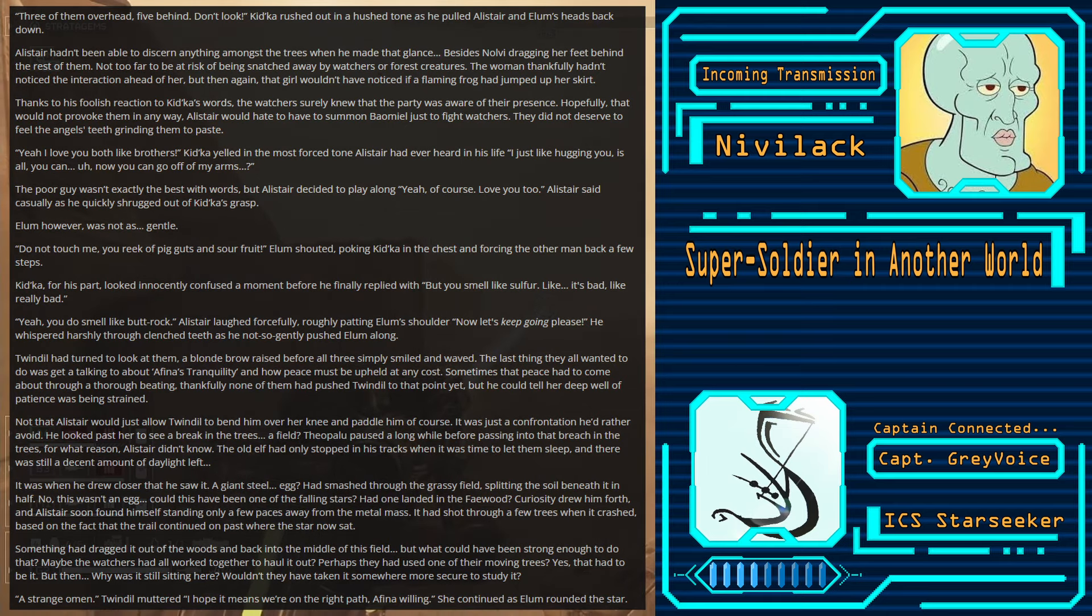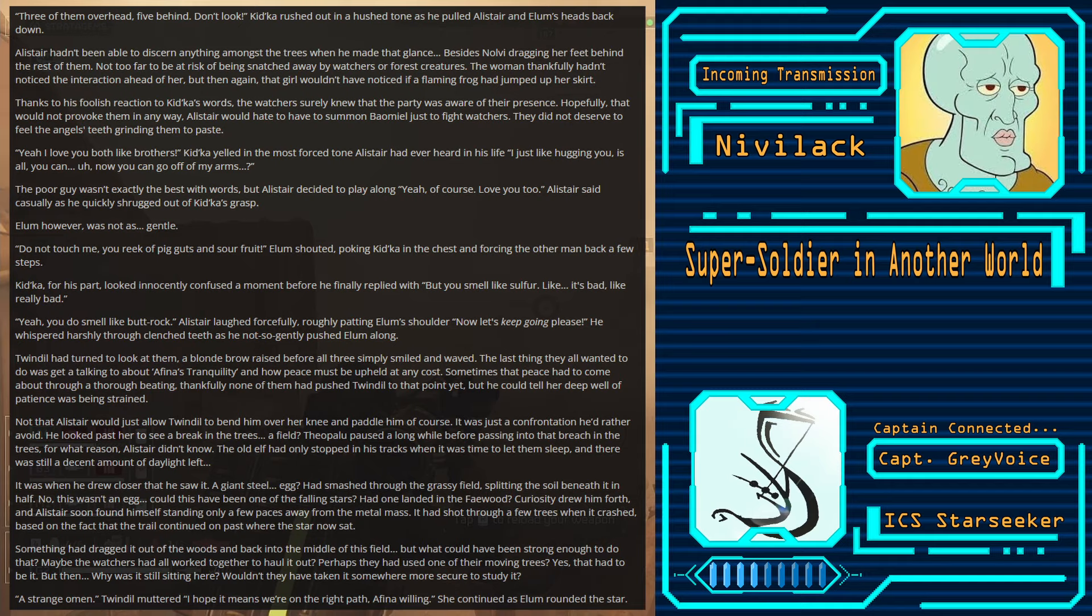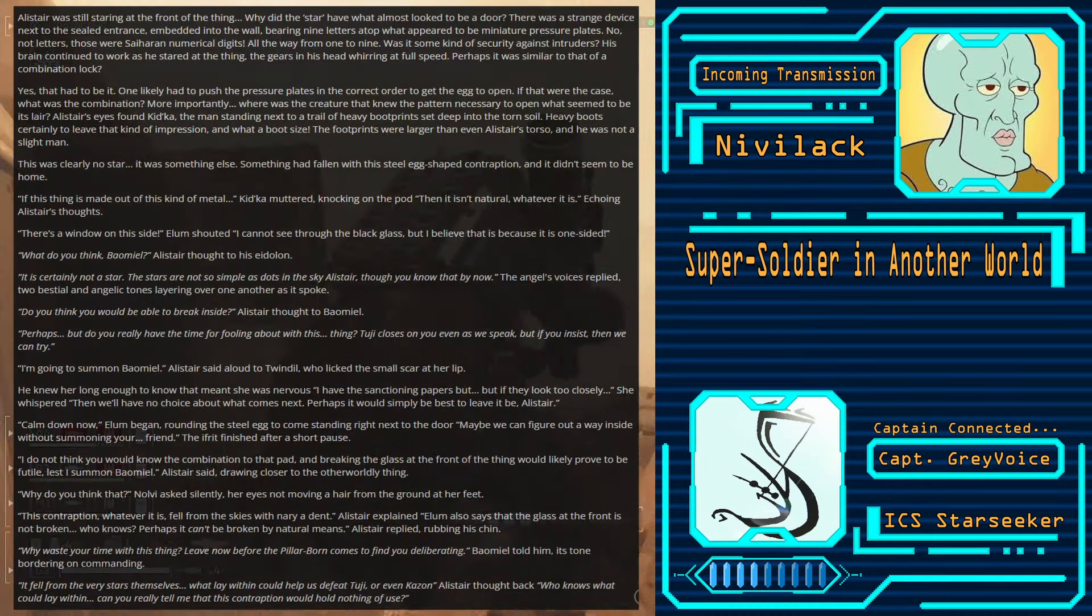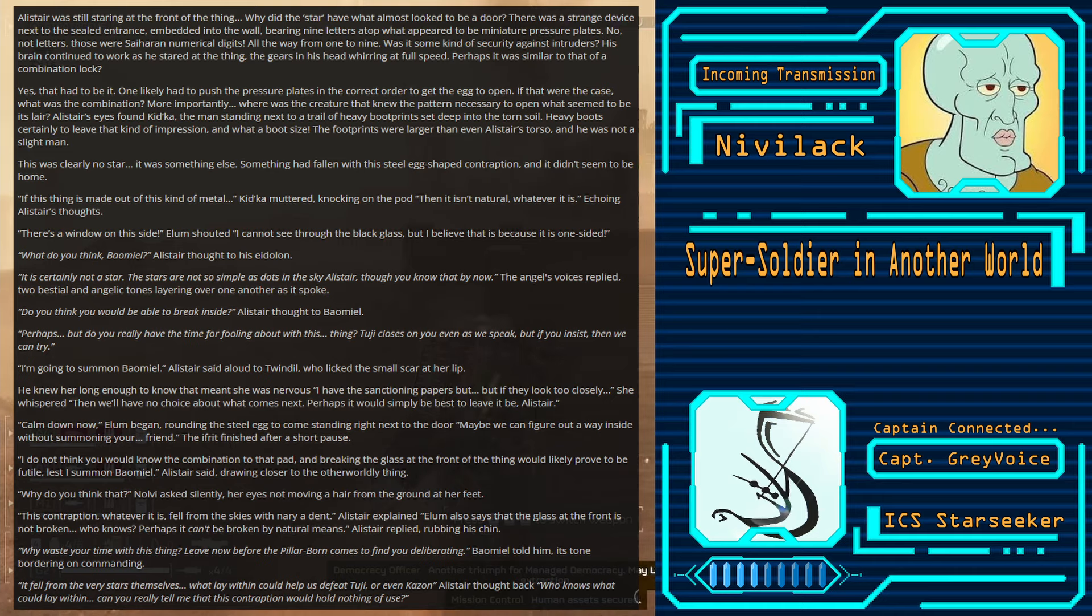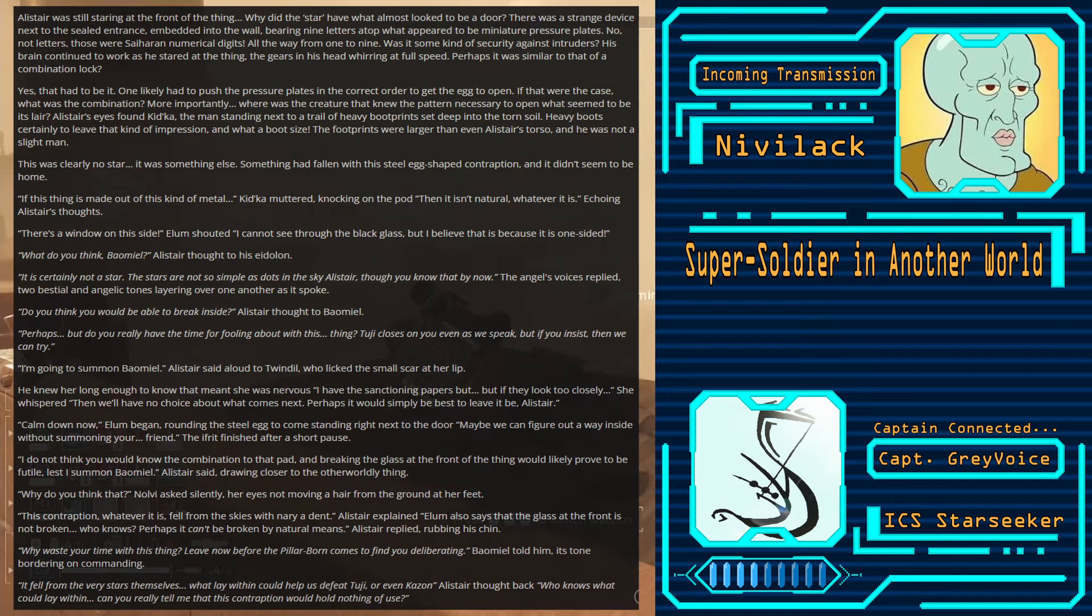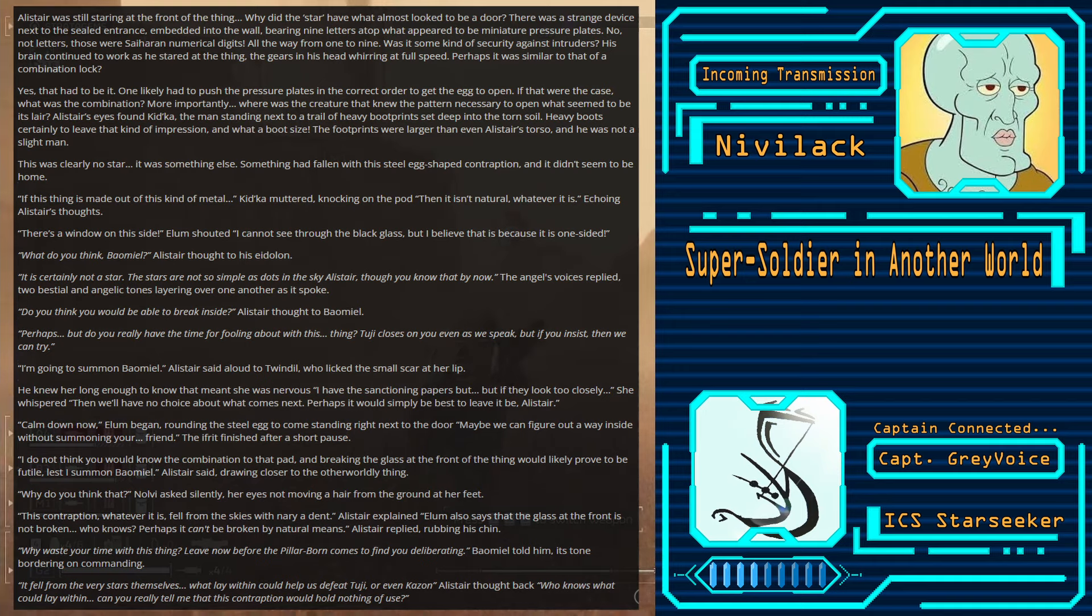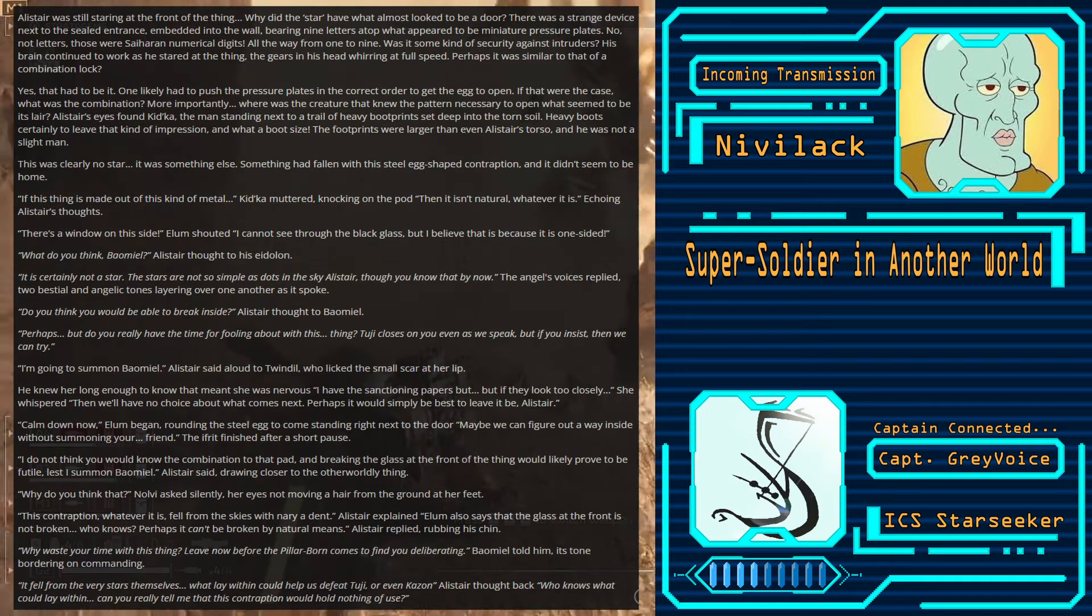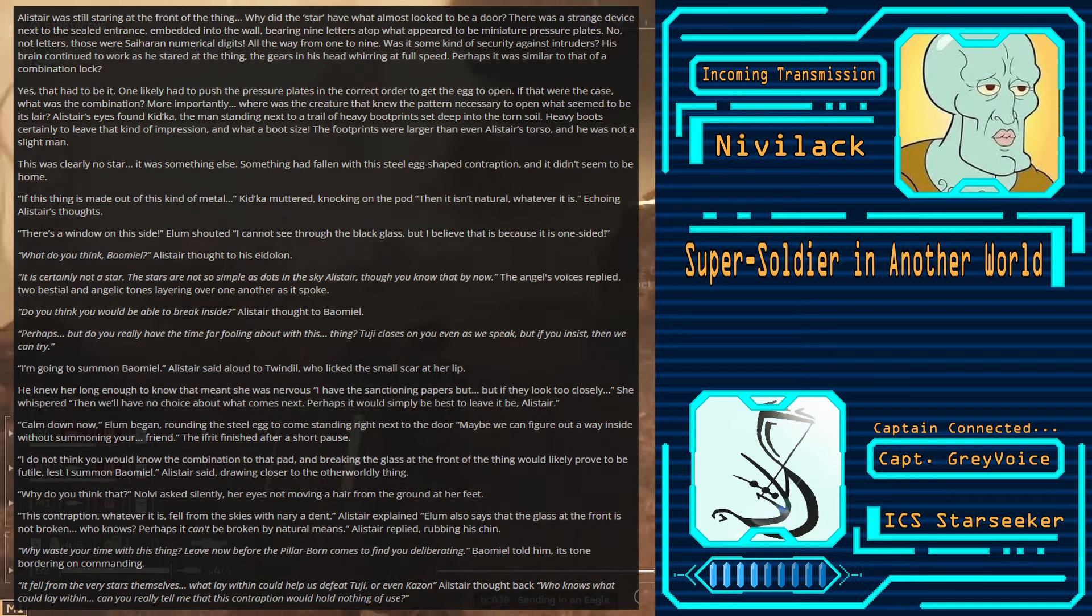Curiosity drew him forth, and Alistair soon found himself standing only a few paces away from the metal mass. It had shot through a few trees when it crashed, based on the fact that the trail continued on past where the star now sat. Something had dragged it out of the woods and back into the middle of this field. But what could have been strong enough to do that? Maybe the Watchers had all worked together to haul it out? Perhaps they had used one of their moving trees. Yes, that had to be it. But then... Why was it still sitting here? Wouldn't they have taken it somewhere more secure to study it? A strange omen... Twindle muttered. I hope it means we're on the right path, Afina willing.